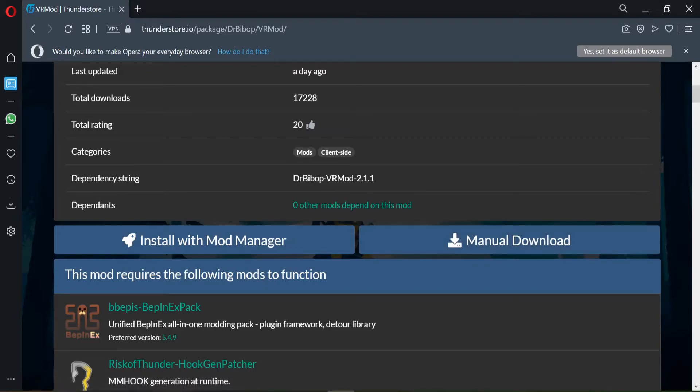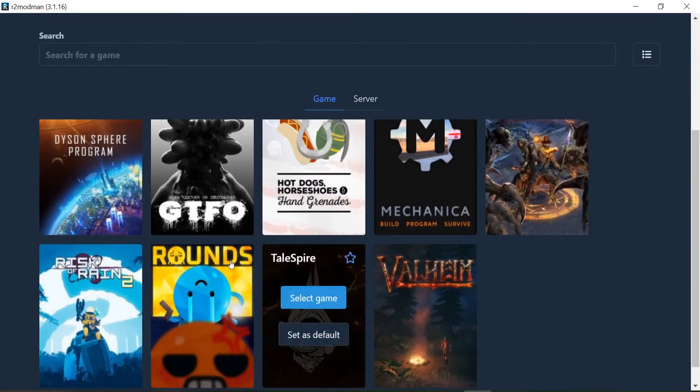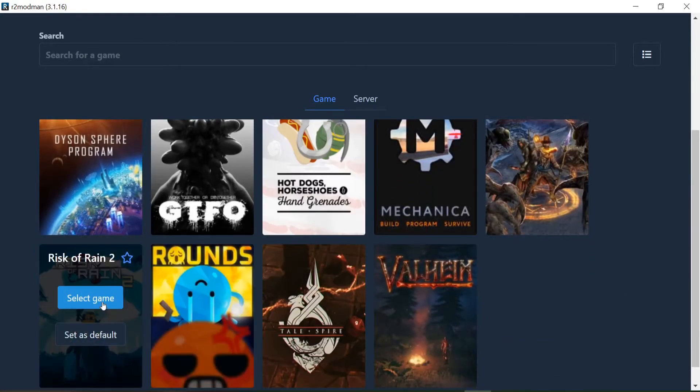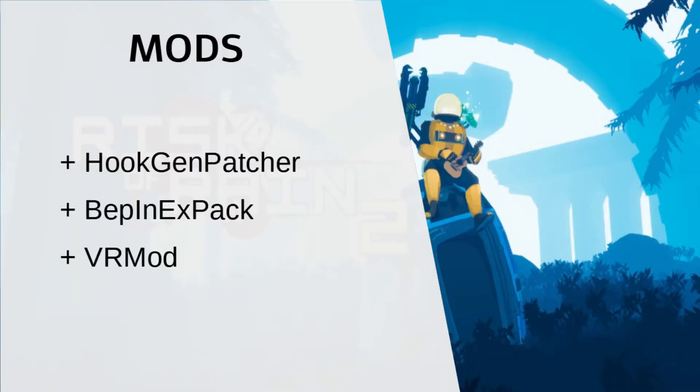Once you open the mod manager and place it in your desired directory, select Risk of Rain 2, select Profile. I already have the mods installed. These are the three that you want: HookGenPatcher, BepInExPack, and VR Mod.